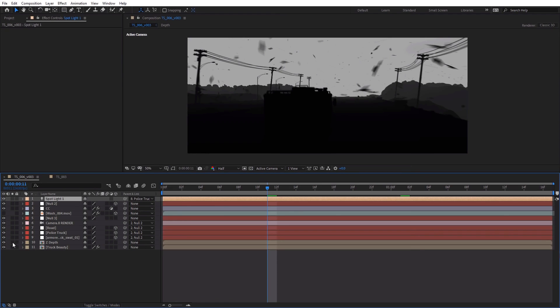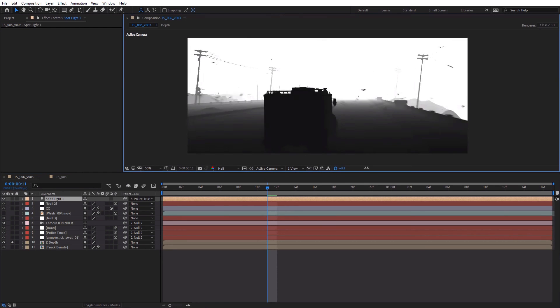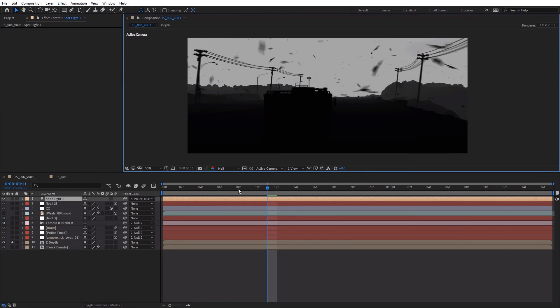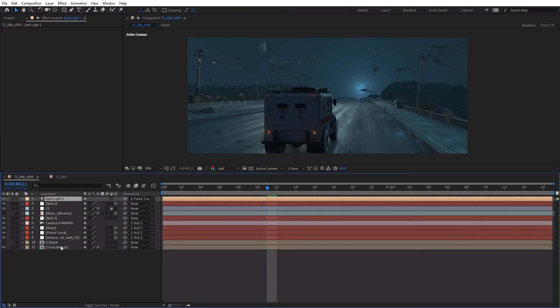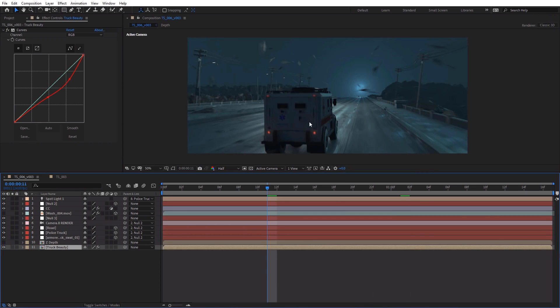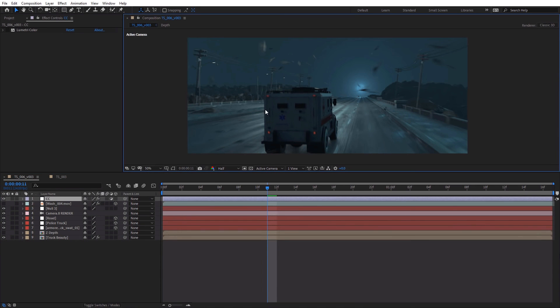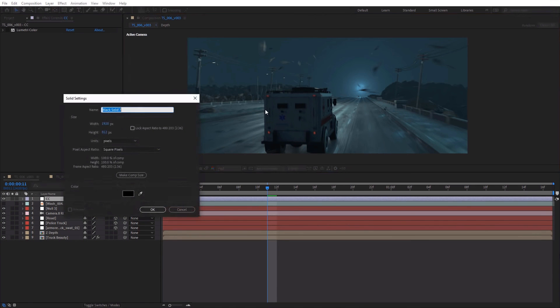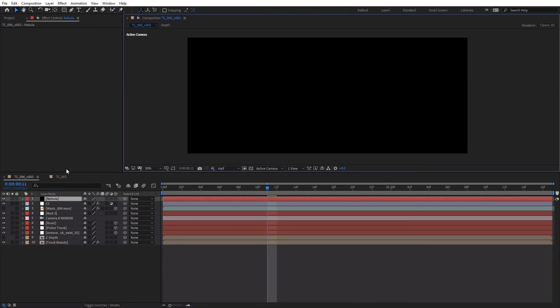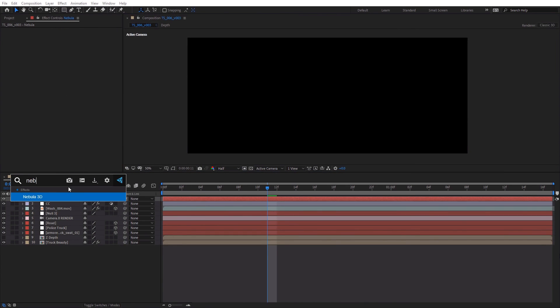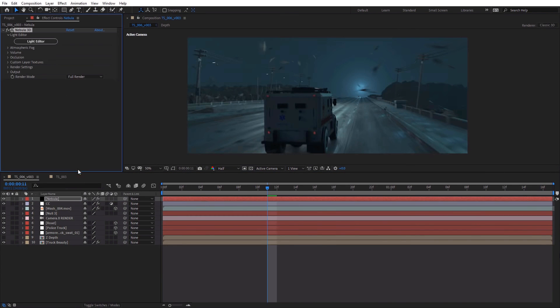So then inside of After Effects, we have our Z pass right here, and we also have our beauty underneath it. So once we import our render into After Effects, we can create a new layer. We'll hit OK. We're going to call this Nebula 3D.